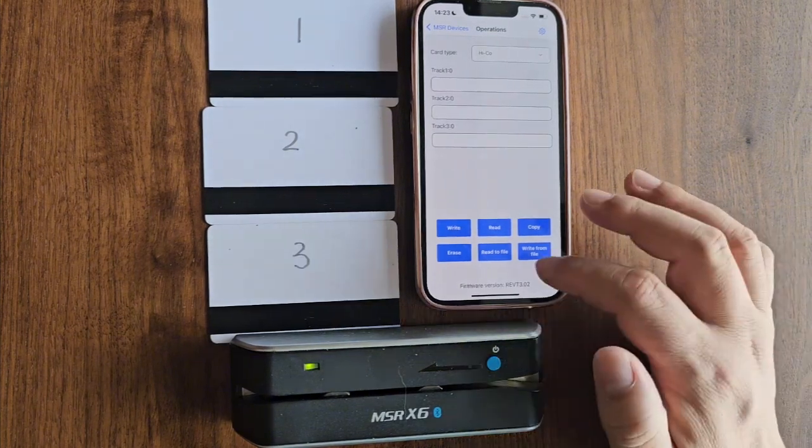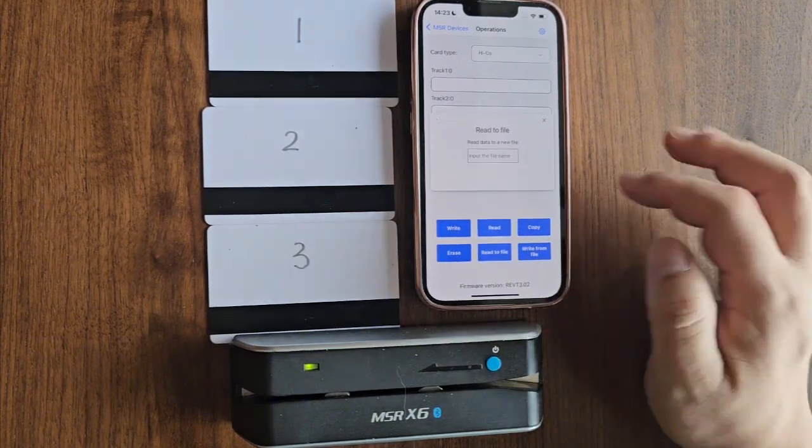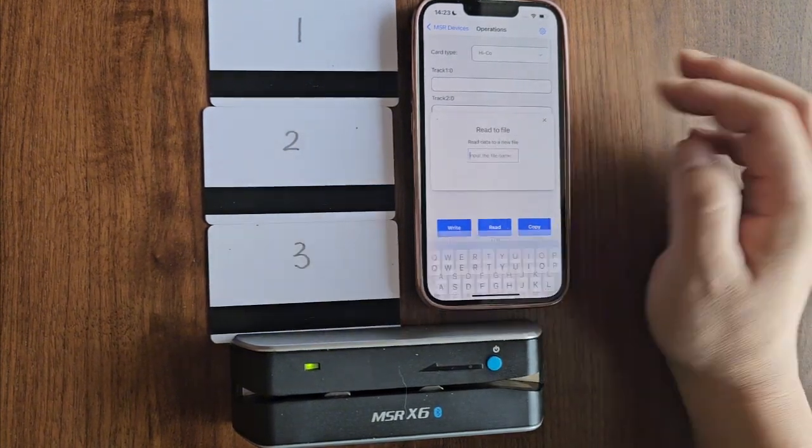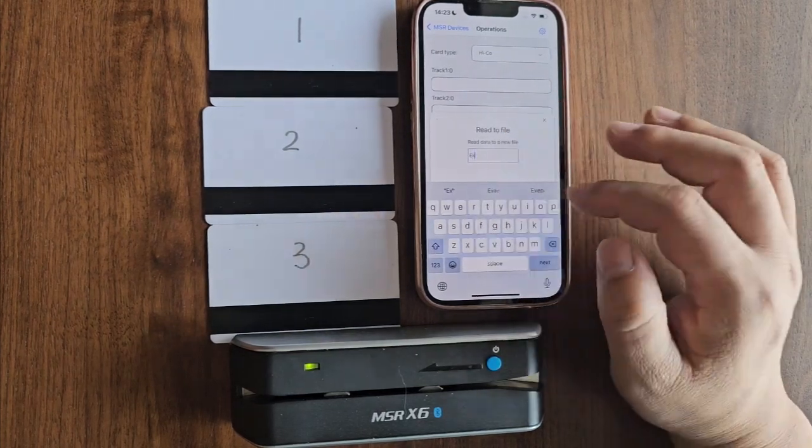Once it's connected, tap the read to file button and enter the desired file name to save the data.